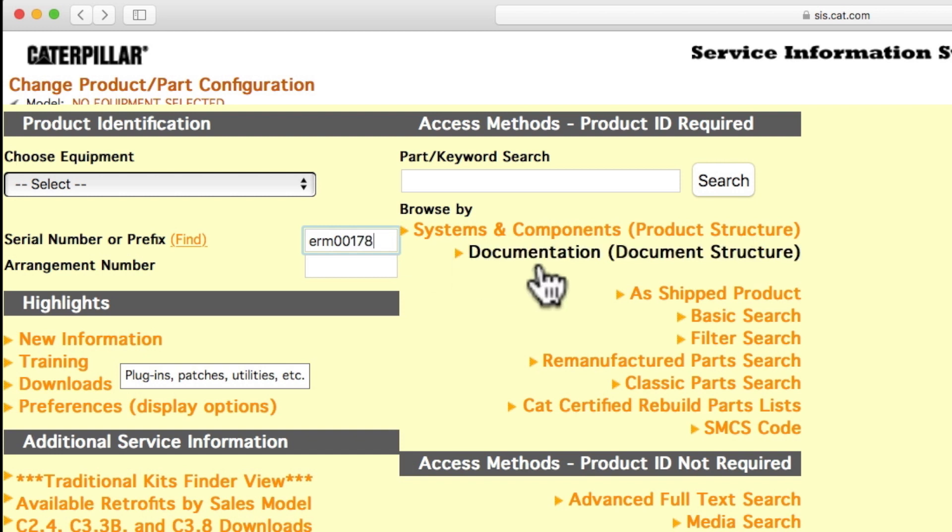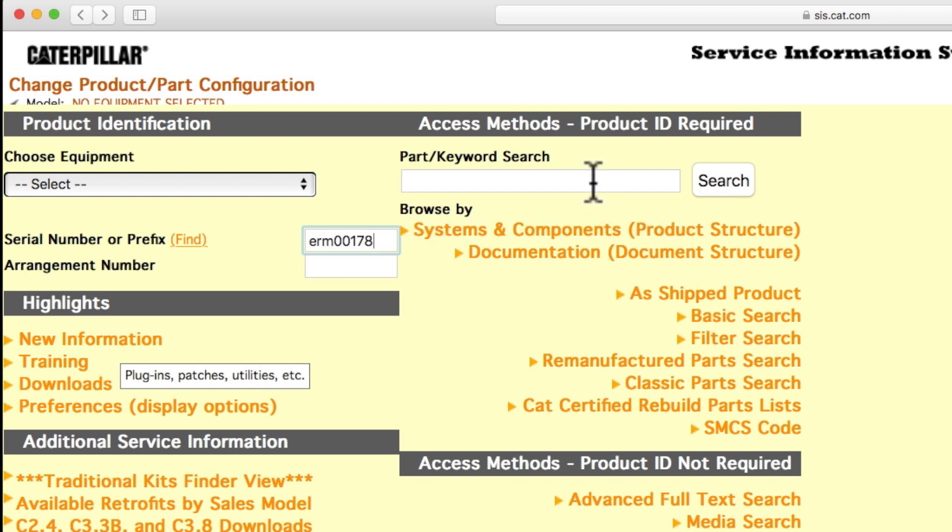Select Filter Search to view all the filters on your machine. Type in a keyword, such as battery, to view the batteries on your machine.